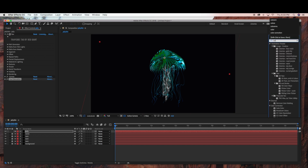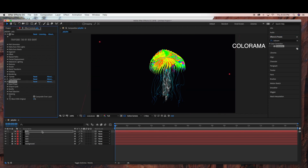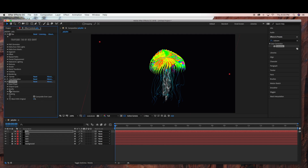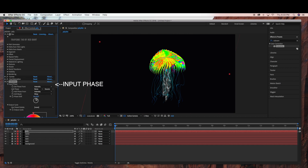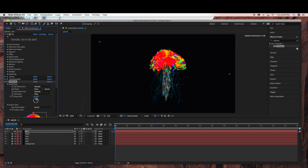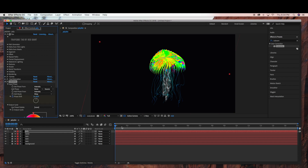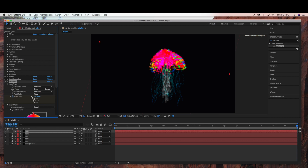Now we're ready to add our color changing effects. Under Effects and Presets, choose Colorama, and drag that into our Jelly layer. I'm just going to leave the color as is. We're going to go to the Input Phase, and as you can see, when you rotate the Phase Shift it changes color. So now we're ready to animate — make sure your time ruler is at the beginning of the footage, click on the stopwatch, and drag the time ruler all the way to the end. I'm just going to rotate this a few times.